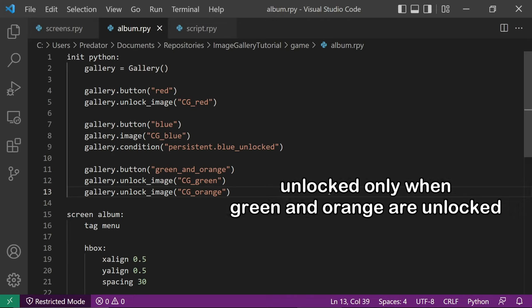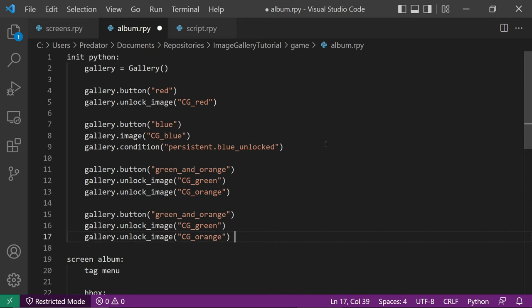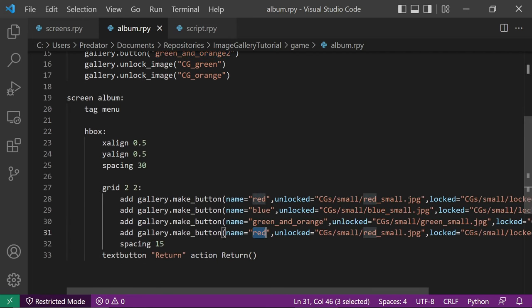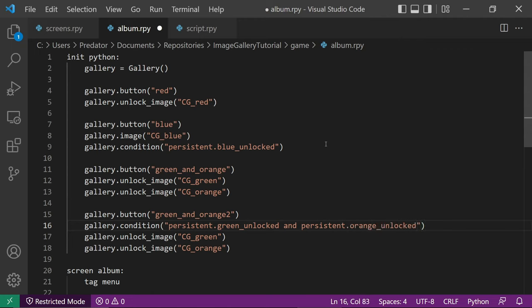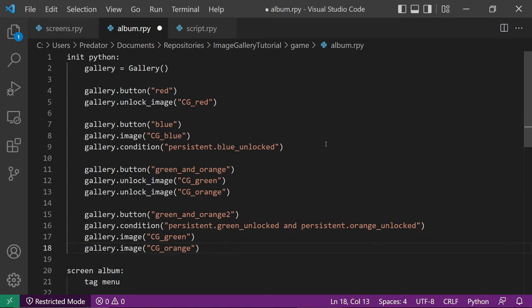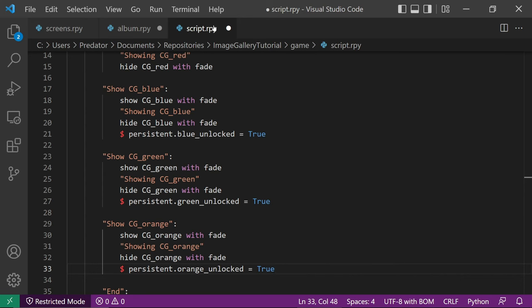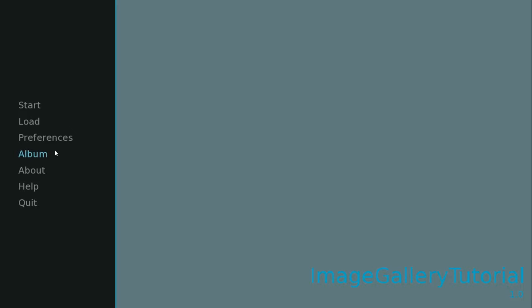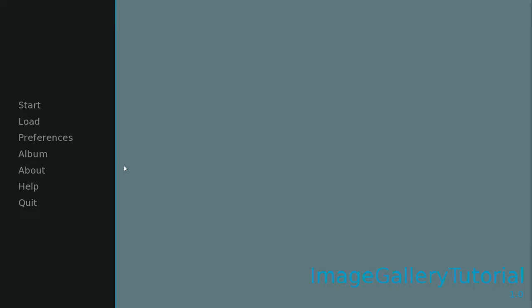What if you want to unlock the button only when all images are unlocked? Let's copy and paste button 3 to create button 4 with a different name, and add a condition to check if green and orange are both unlocked — we use 'and' to combine the two conditions. We don't want the images to automatically unlock, so let's change unlock_image to image. In script.rpy, let's set the persistence to true. After showing cggreen the button is still locked, but once we show cgorange and check again, the button becomes unlocked.